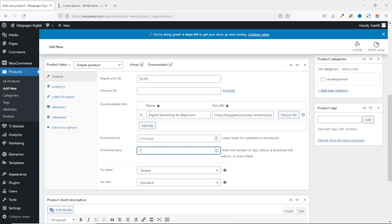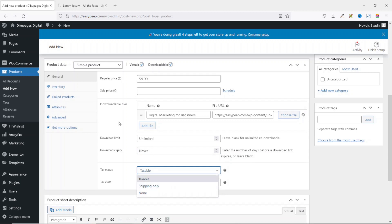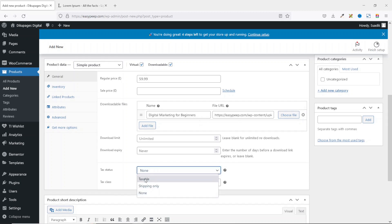I'll leave Download Expiry empty so the product never expires. Next is Tax Status — it is currently set to Taxable. You can drop down the arrow and choose None if the product is not taxable. Since we're not dealing with shipping, we won't go there. If the product is taxable, make sure it is set to Taxable.